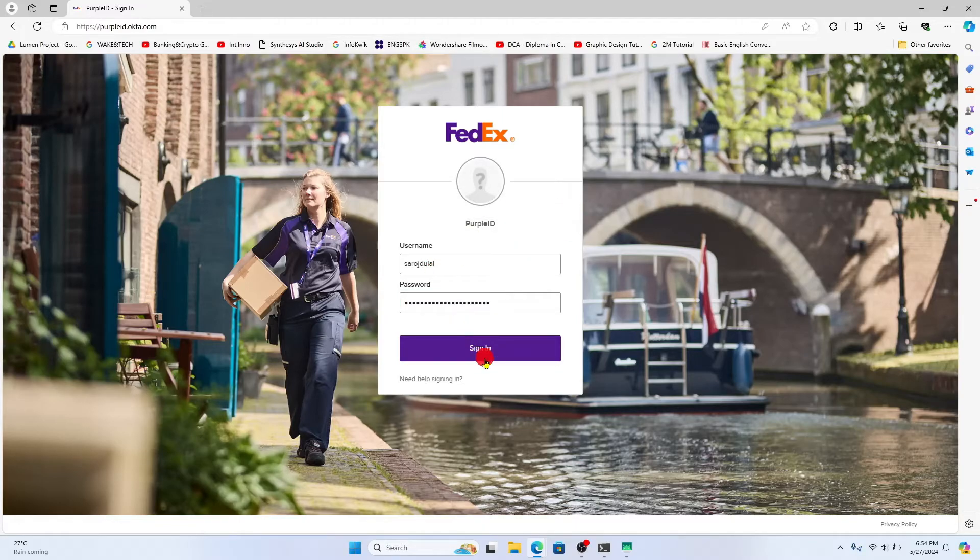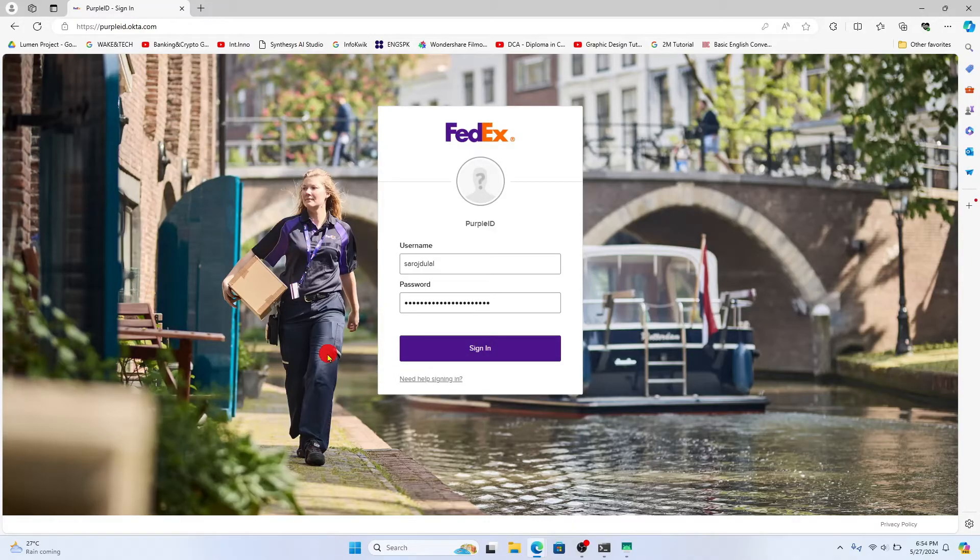After entering both of these credentials, click on the sign in button and you will be logged in to your FedEx Workday account right away.